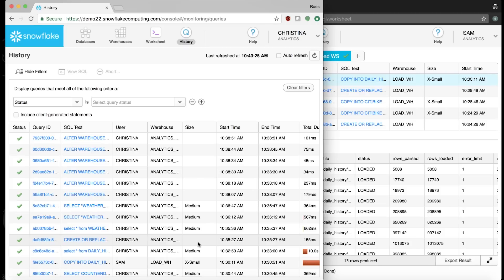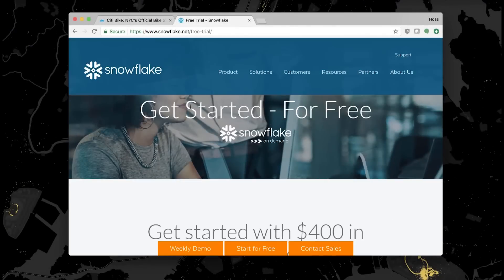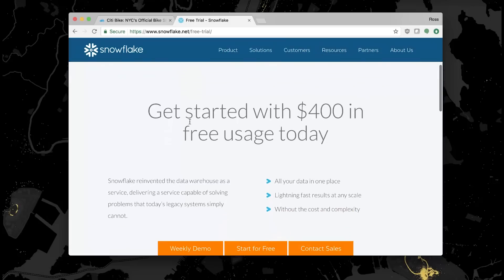No other database allows such ease of use, native support for all the data of your business, seamless elasticity, and all with standard SQL and transparent pay-as-you-go pricing. If you want to try Snowflake for yourself, go to snowflake.net/free-trial. We're confident that in a short amount of time, you'll be able to start enabling your team and turning your data from a roadblock into an accelerator.